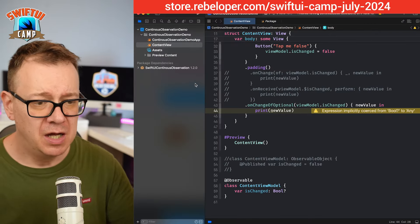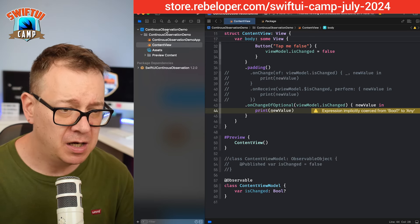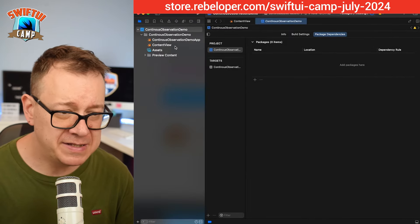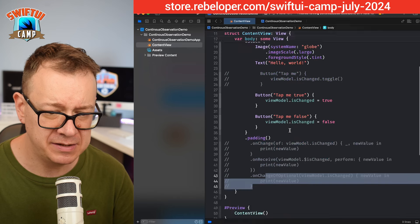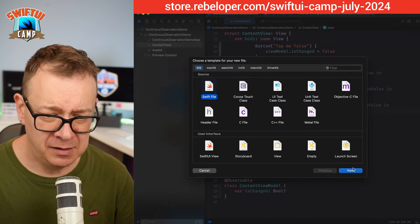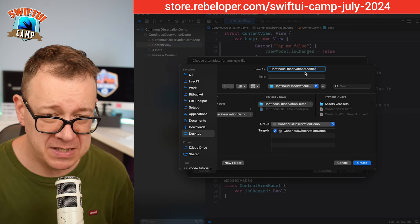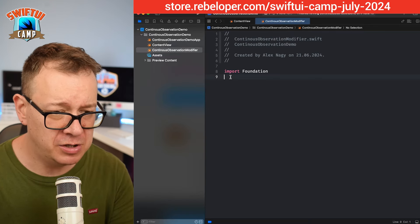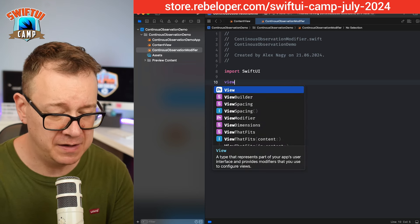First, I want to remove the continuous observation package so we don't have any conflicts in the code, then comment out that part — everything else should stay the same. Now let's create a new Swift file and name it ContinuousObservationModifier. Let's create that and build our view modifier.